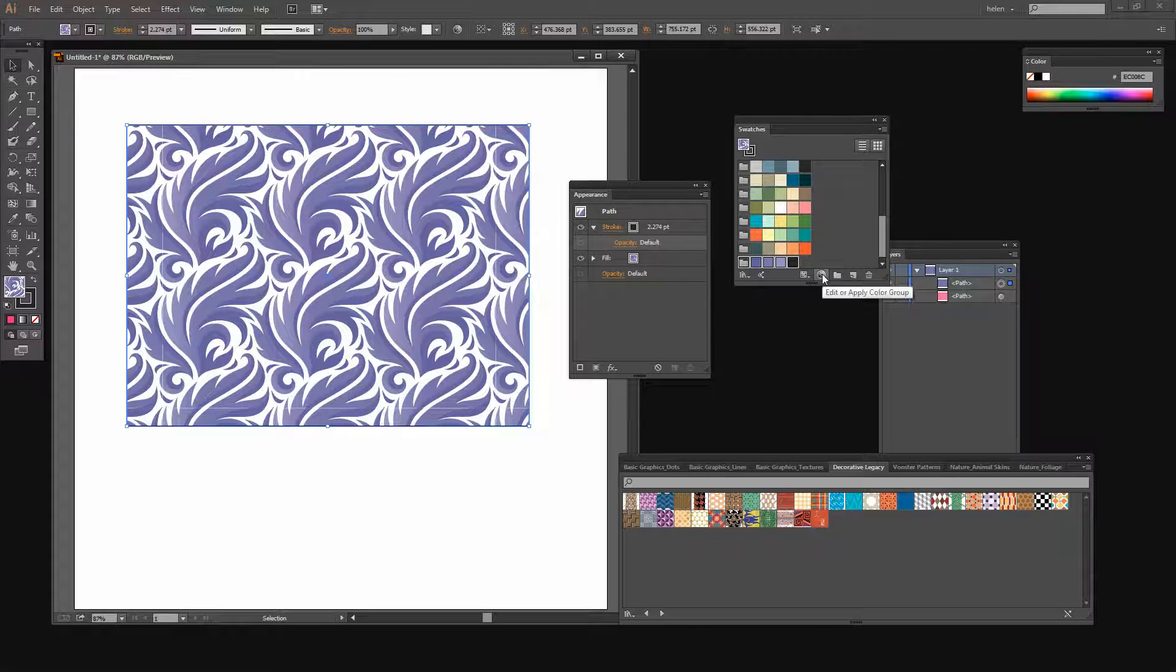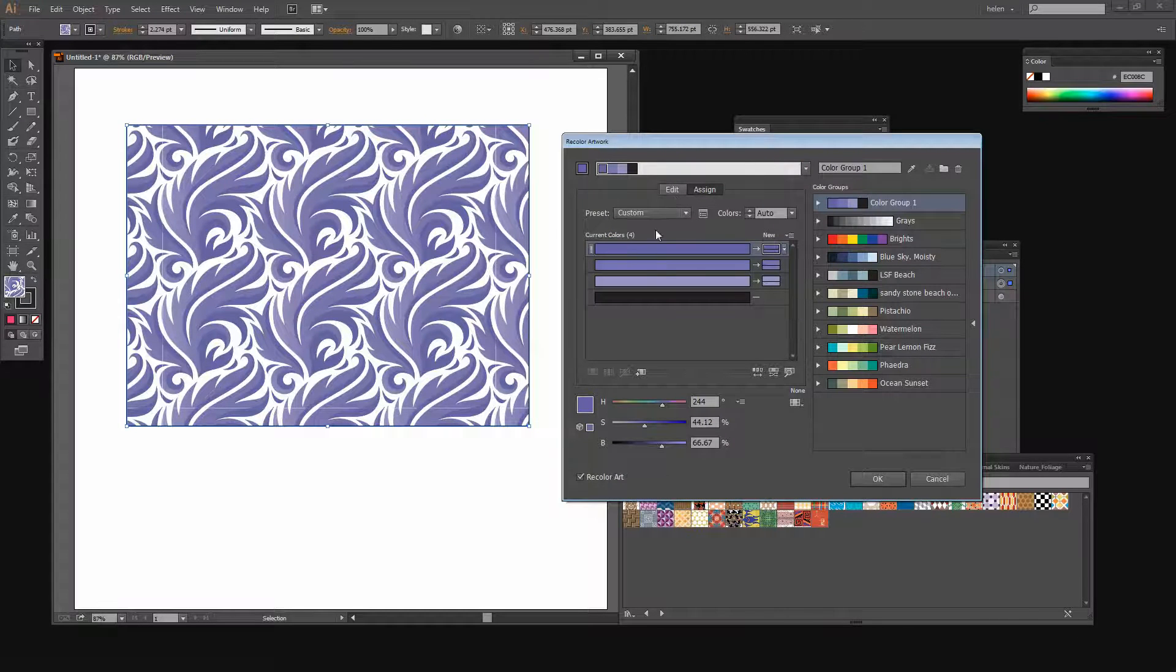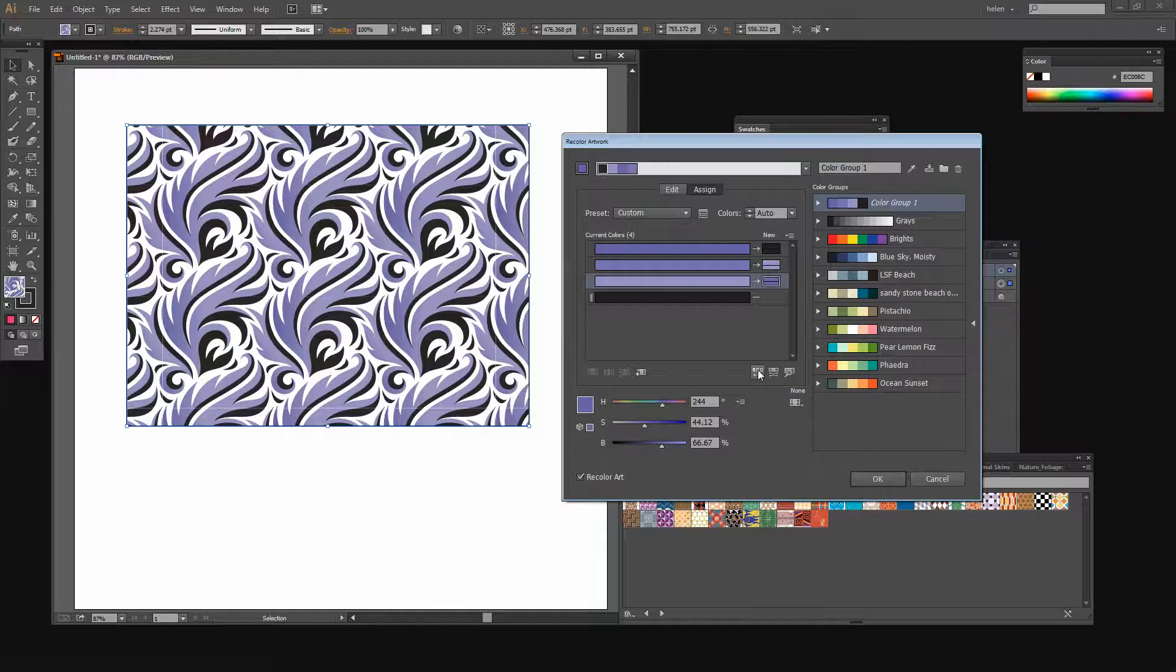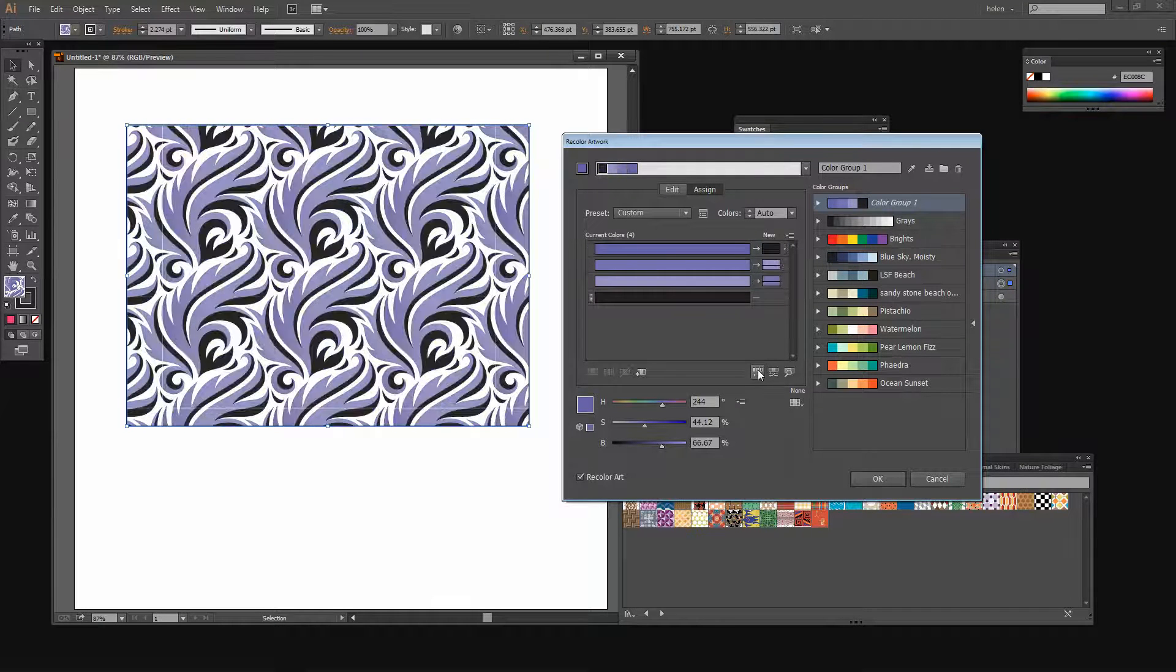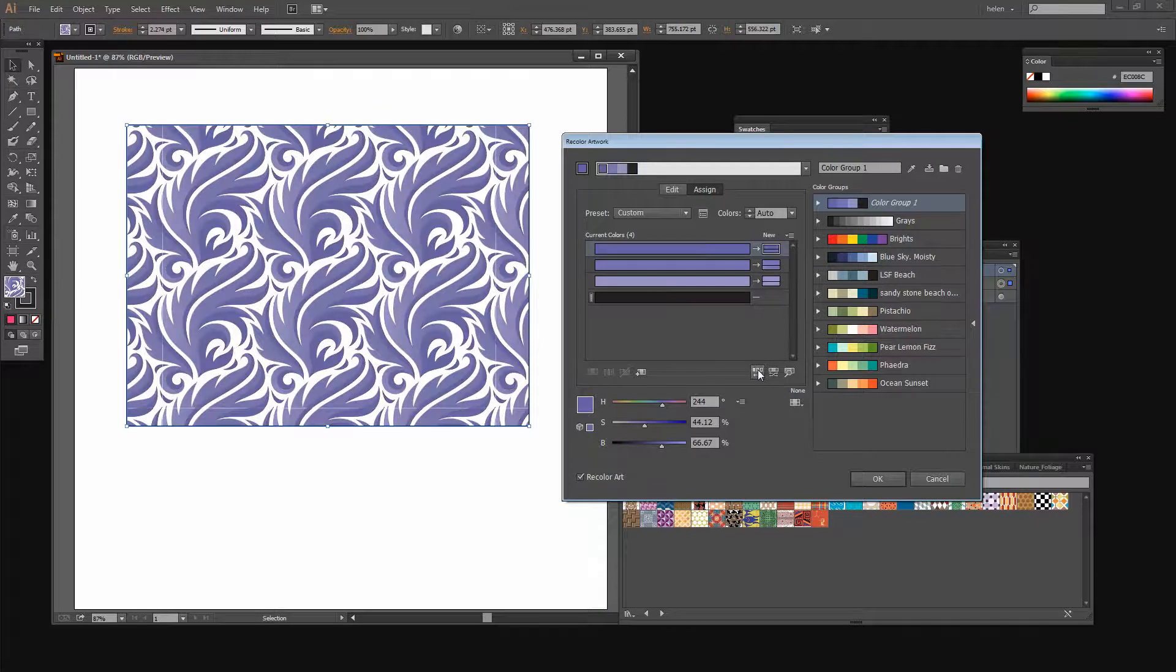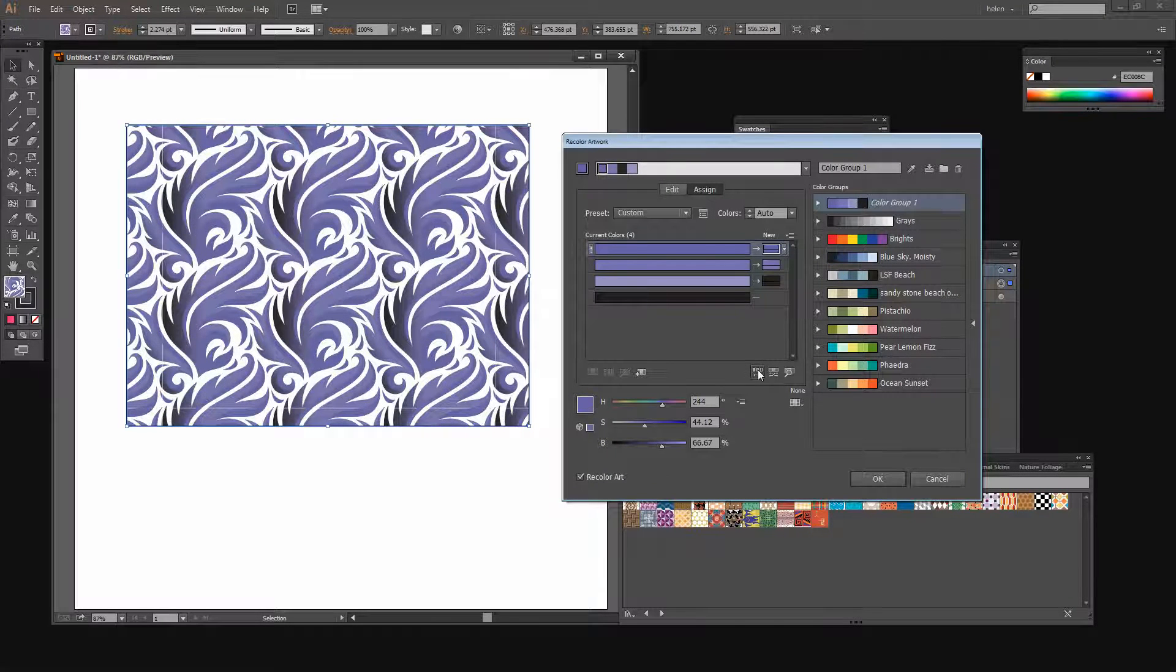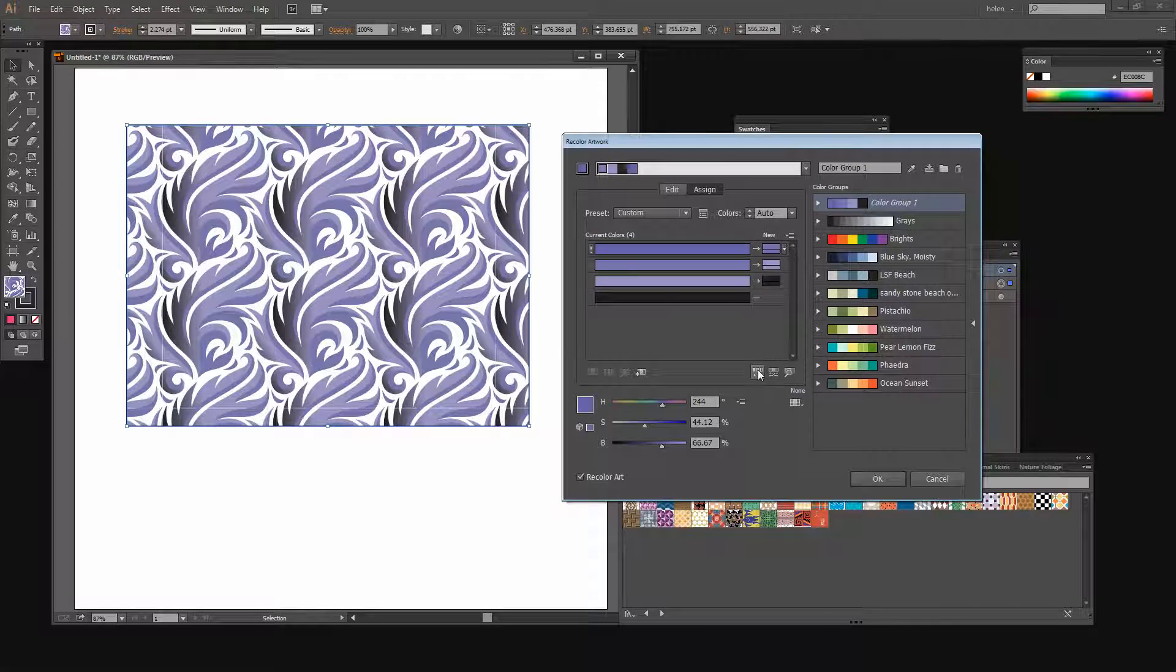Now I can click the Edit or Apply Color Group button. And this allows me to do things such as to rotate the colors within my pattern. So I've still got the original pattern colors. It's just that they're being remapped to different areas of the pattern.